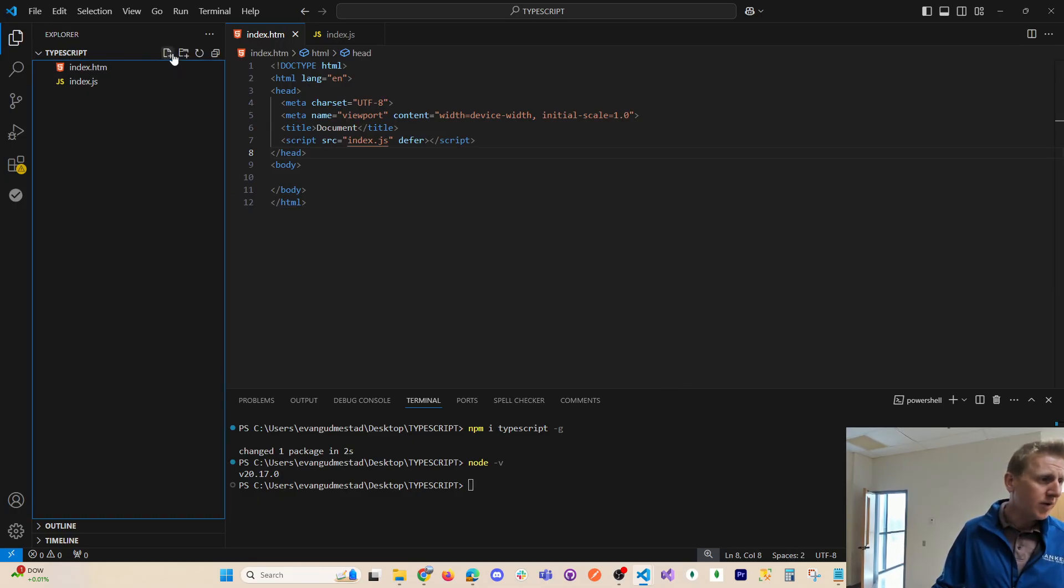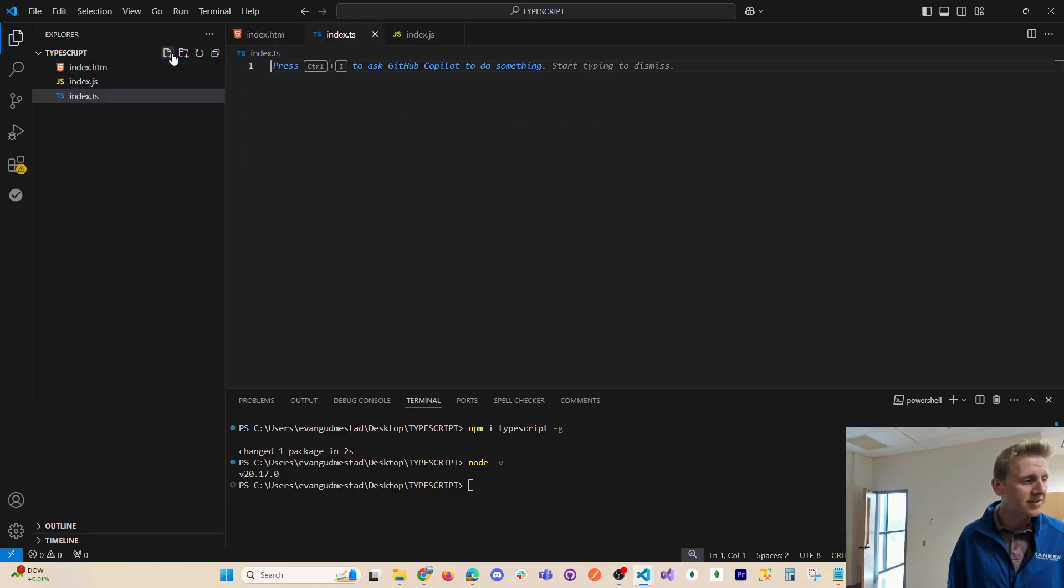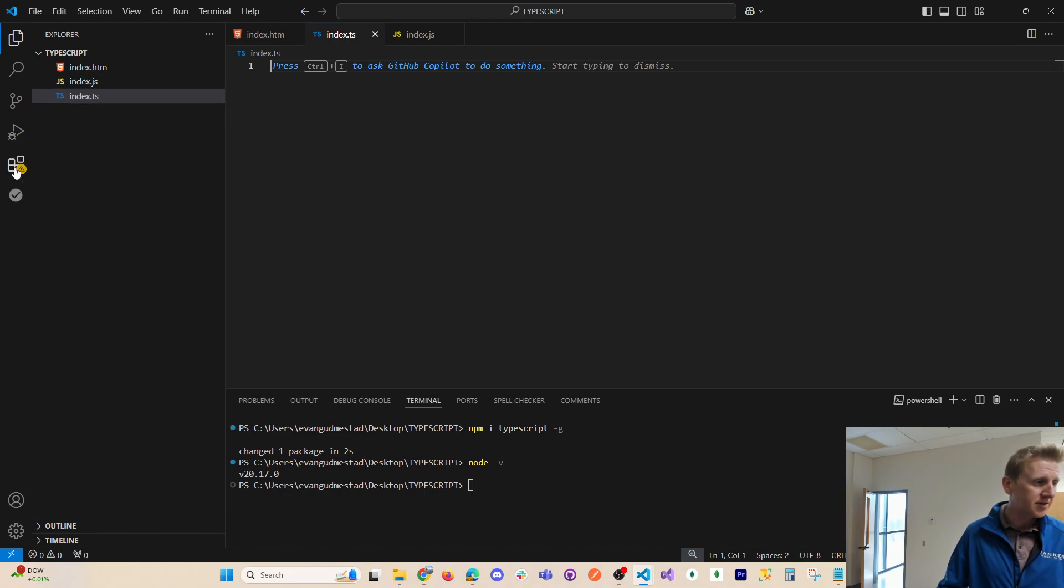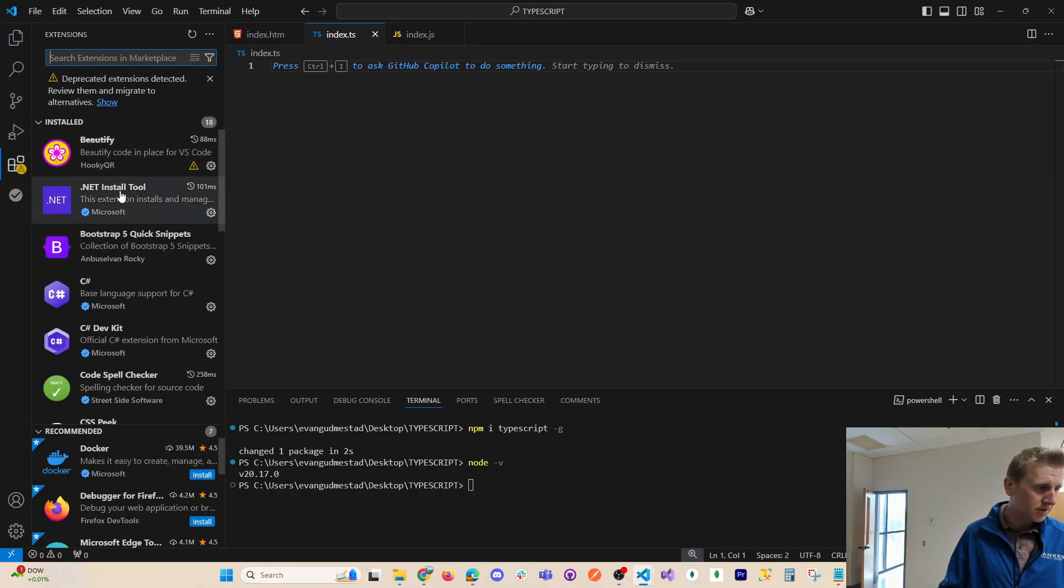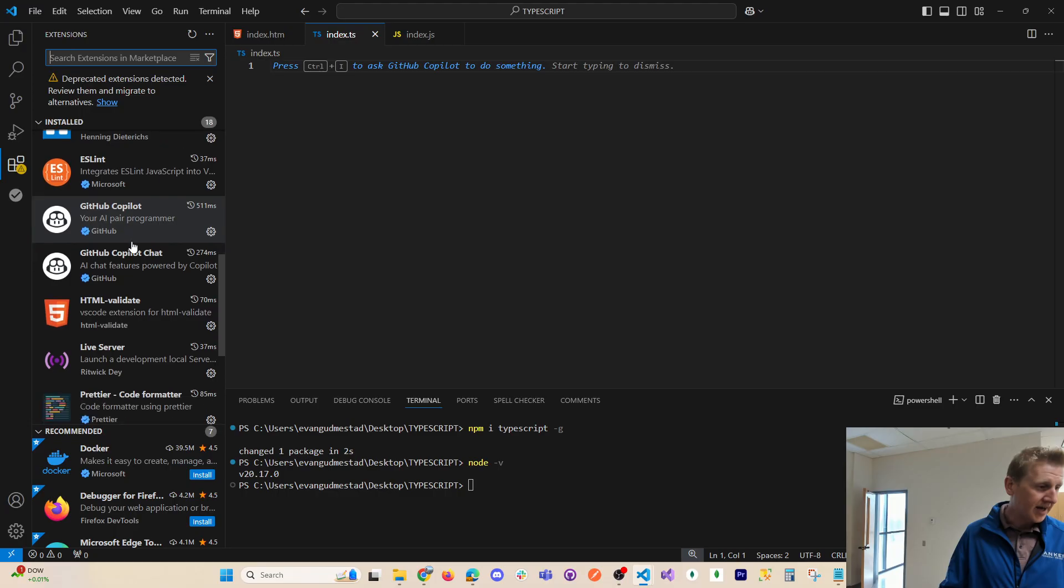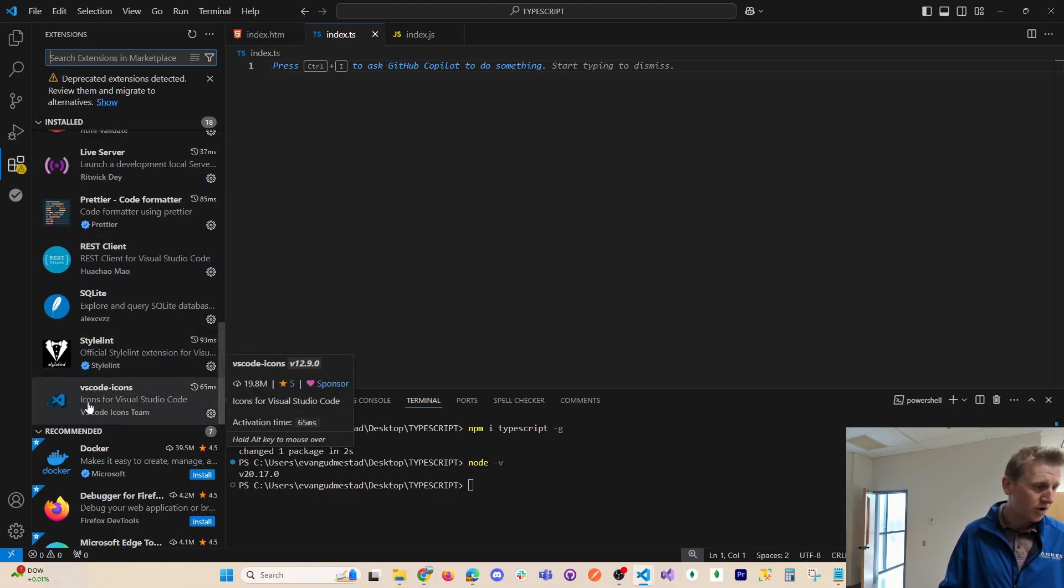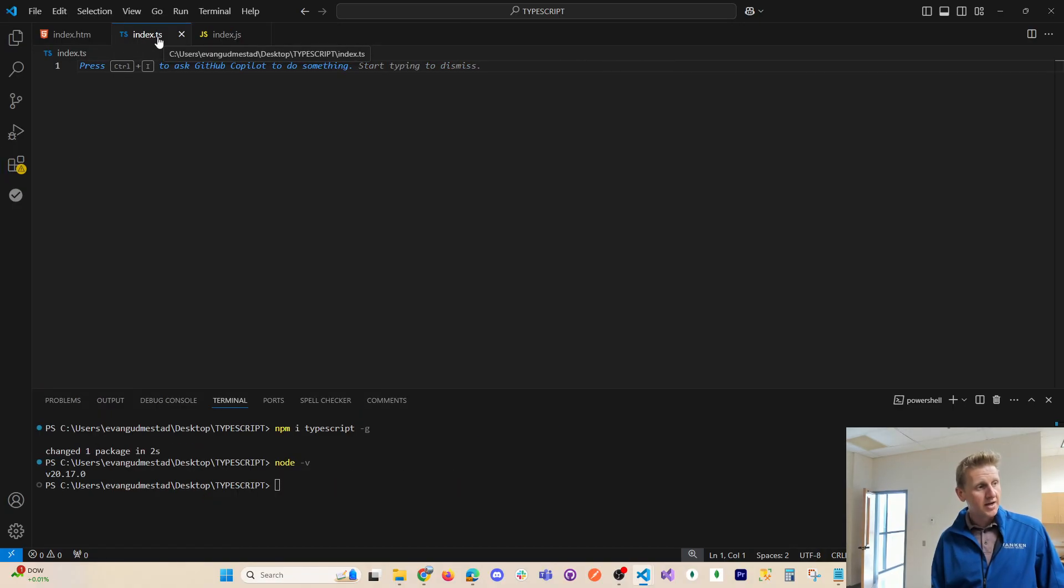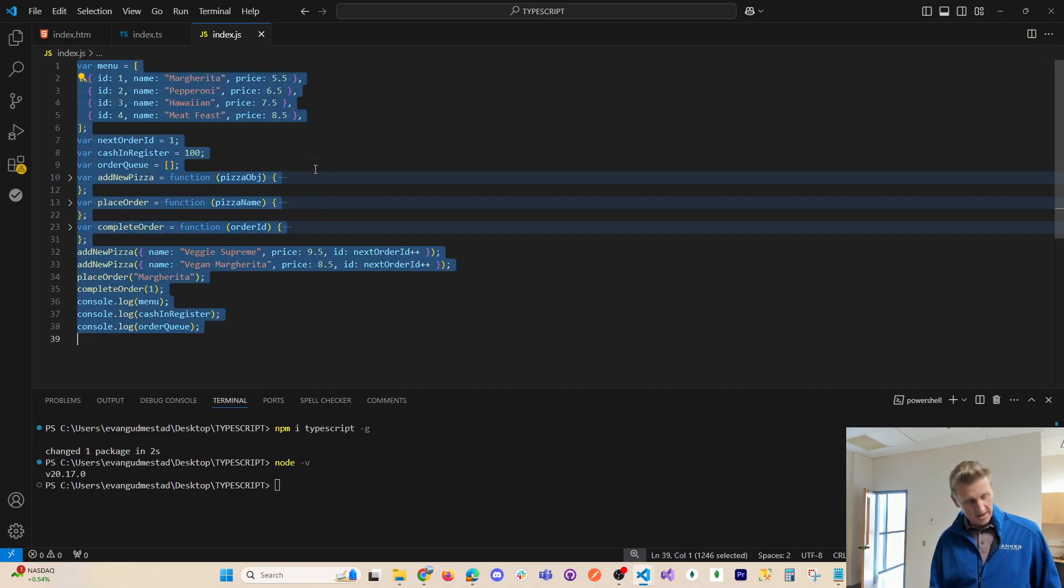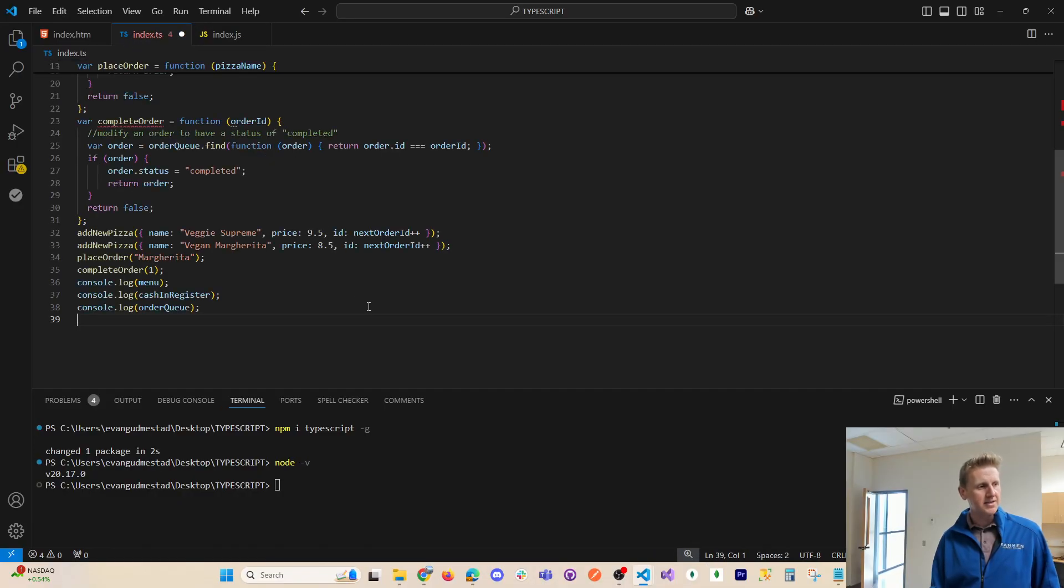Now we can create our index.ts file. And I'm getting an icon here. It's one of my extensions. You might not get that icon. If you don't have the icon pack that I have, which is VS Code Icons. Regardless, that icon's not the important part. But to write TypeScript, you put it in a .ts. And I'm going to copy my JavaScript here and paste it in my TypeScript.